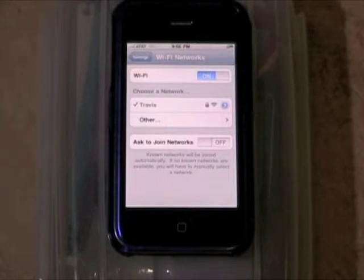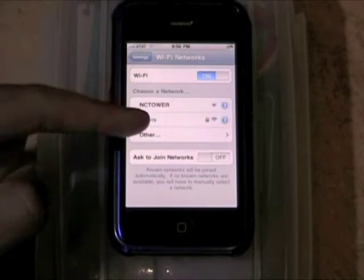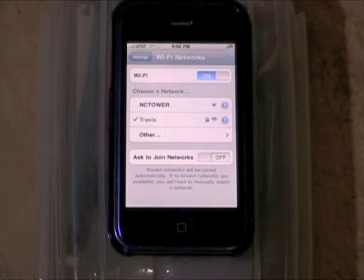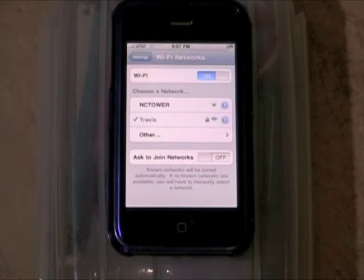When we first got to the screen, NC tower had only two of the three bars, whereas Travis has three bars highlighted. That means the signal coming from Travis is stronger and faster than the one coming from NC tower. This will change as you move around — the closer you are to the hub, the better the signal.